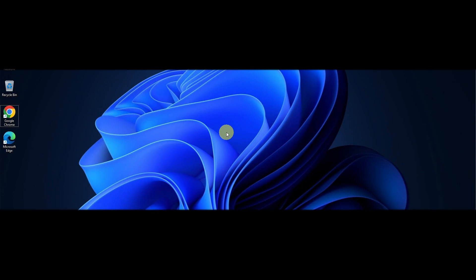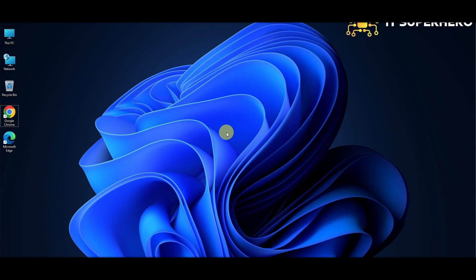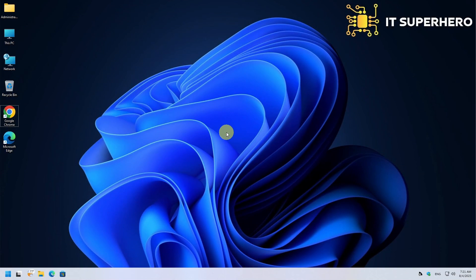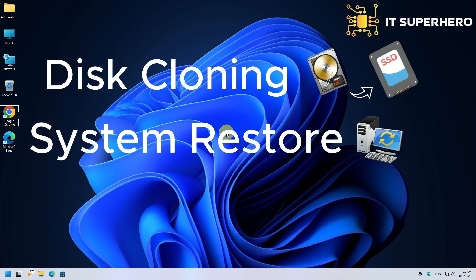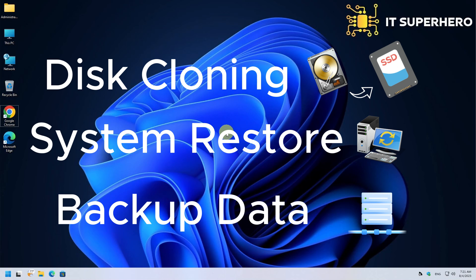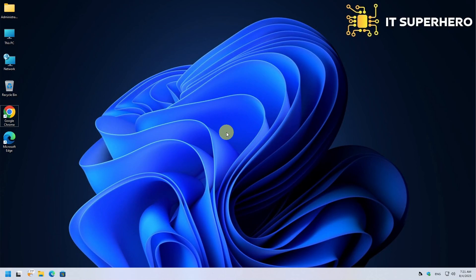Welcome, today we're going to explore the fantastic features of AOMEI Backupper, a comprehensive backup and recovery software that ensures the safety and security of your valuable data. Whether you're a home user or a business professional, AOMEI Backupper has got you covered. Let's dive into the various functions it offers.